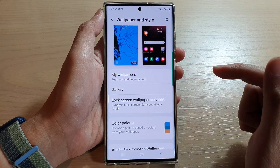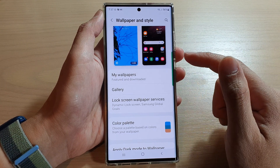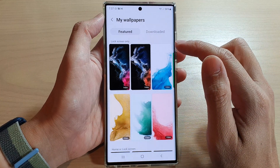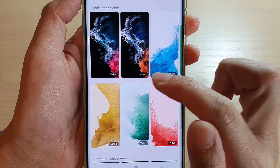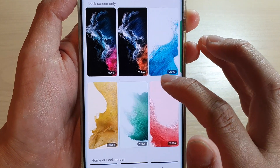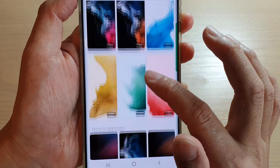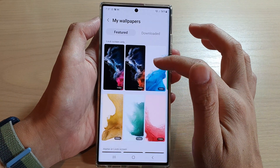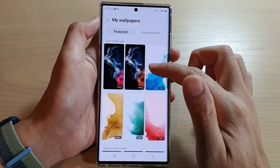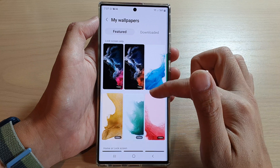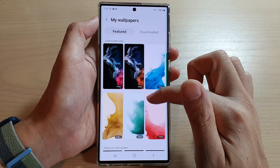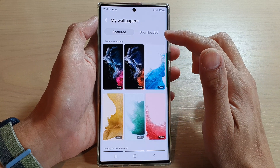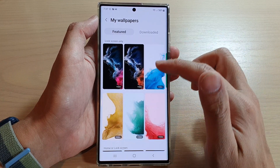In here you can set a video wallpaper from My Wallpapers. If it is a video wallpaper, you should see it labeled 'video' at the bottom of the wallpaper selection. Now if the wallpaper you'd like to use is not available in here, and some of these video wallpapers are too simple and you want something else, you can actually search and download other wallpapers.